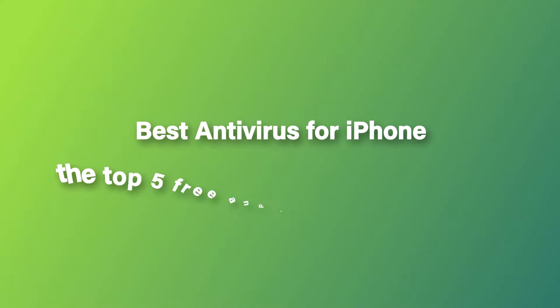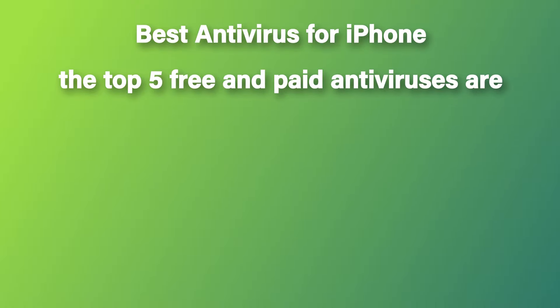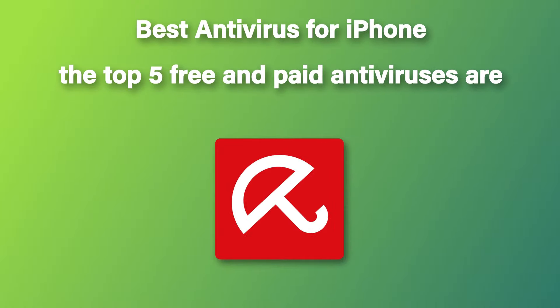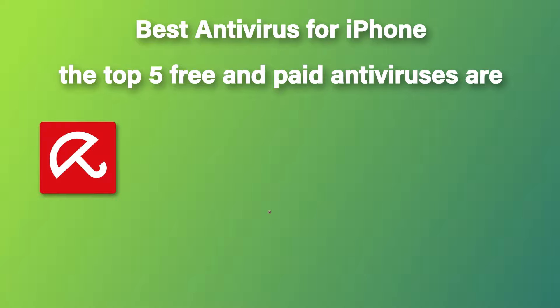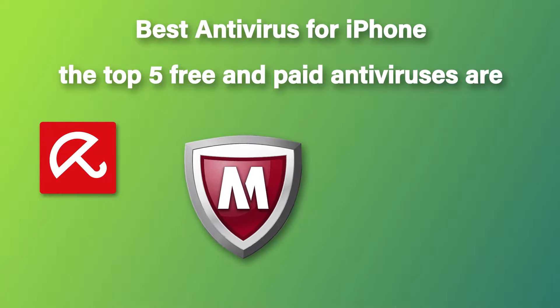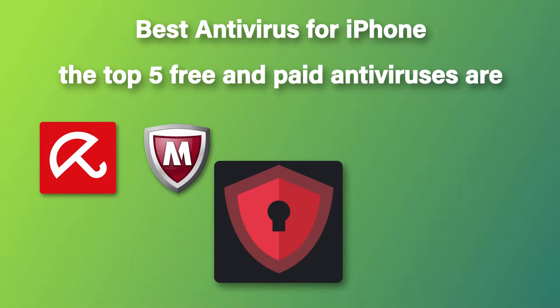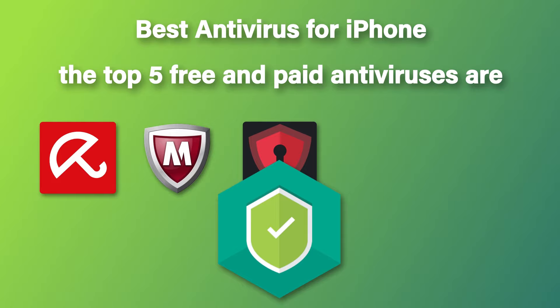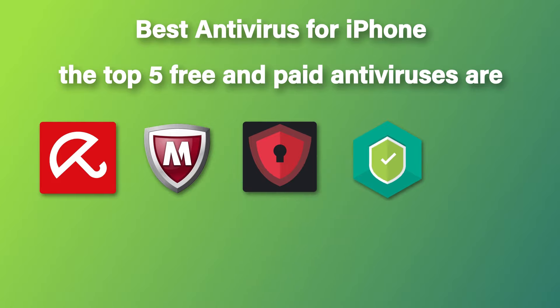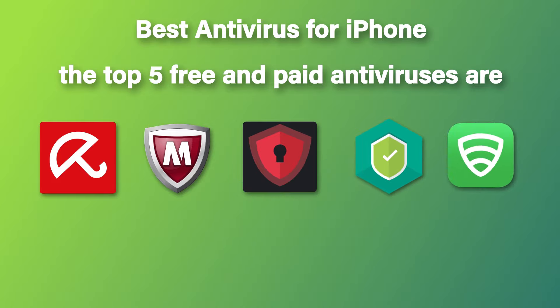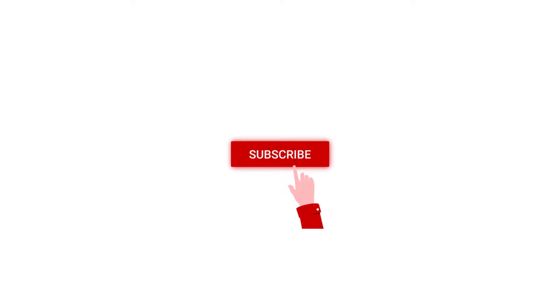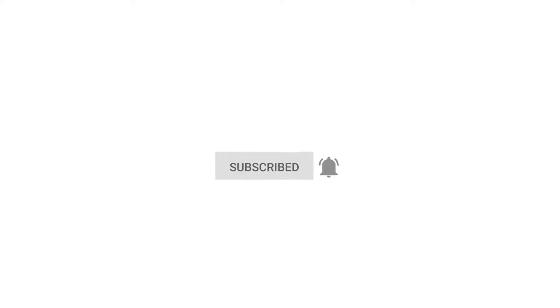Now, summing up the video for best antivirus for iPhone, the top 5 free and paid antiviruses are Avira Free Mobile Security for iOS, McAfee Mobile Security, Total AV Mobile Security, Kaspersky Security Cloud, and Lookout Personal for iOS. We hope that you liked the video. Please do subscribe to our channel and click on the bell icon to get the latest updates.